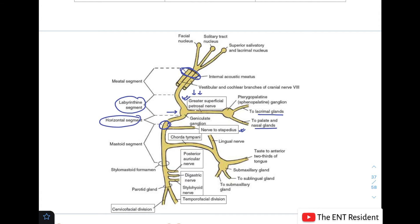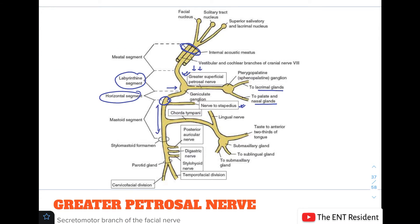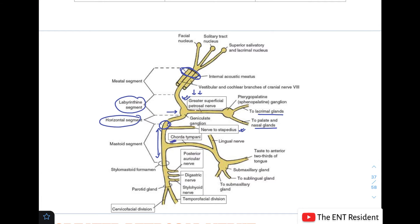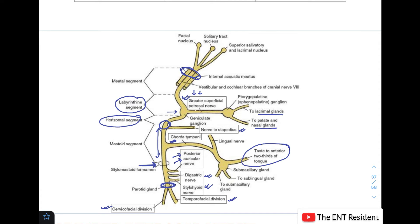From the second genu arises the nerve to stapedius, which supplies the stapedius muscle. From the second genu to the stylomastoid foramen continues the mastoid segment, from which the chorda tympani nerve arises, carrying taste sensation from the anterior two-thirds of the tongue and giving secretomotor fibers to the sublingual and submandibular glands. After exiting at the stylomastoid foramen, the nerve gives off the posterior auricular nerve and muscular branches to the posterior belly of digastric and stylohyoid, then enters the parotid gland and divides into five terminal branches — the temporal, zygomatic, buccal, marginal mandibular, and cervical branches — collectively known as the pes anserinus, or goose feet.